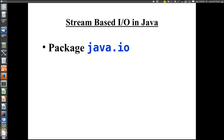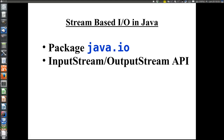There are two different stream-based APIs in the Java I/O package. The first is the InputStream/OutputStream API, which handles raw bytes. There are many input streams to get data into the program and many output streams to get data out of the program.